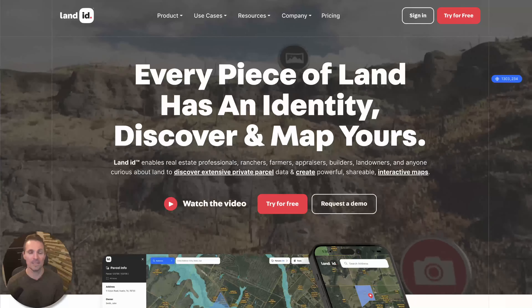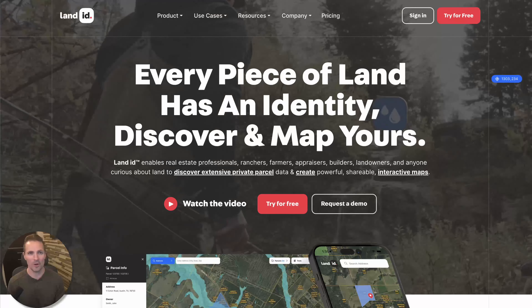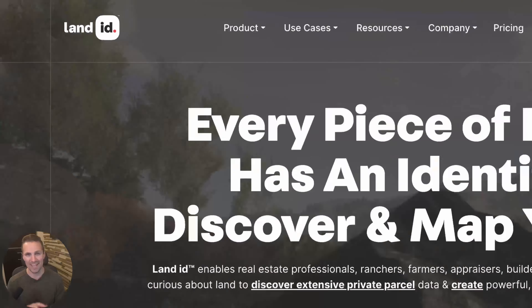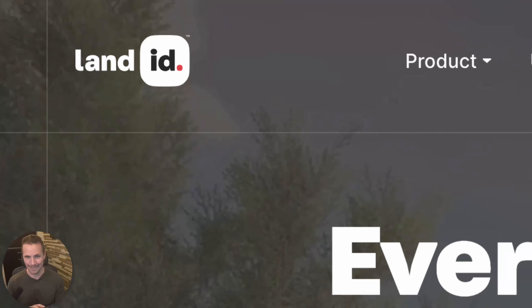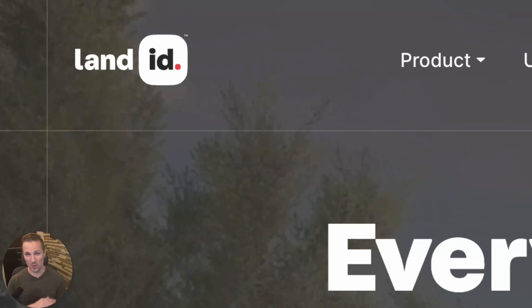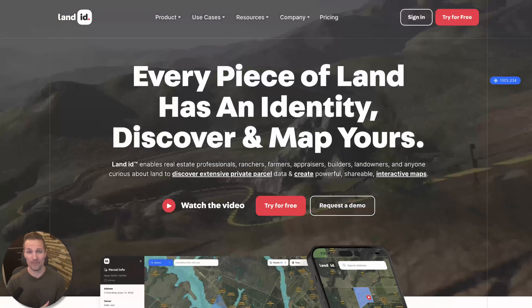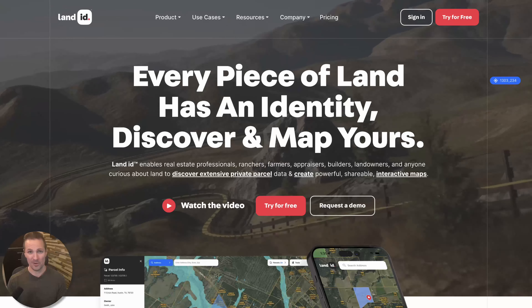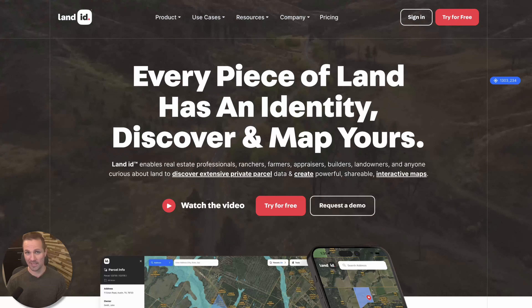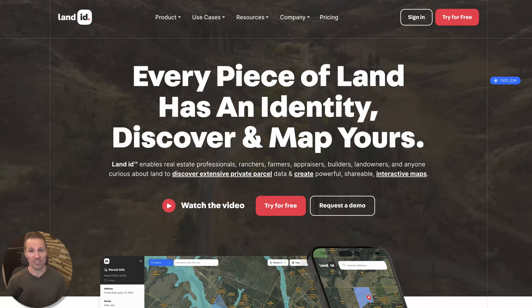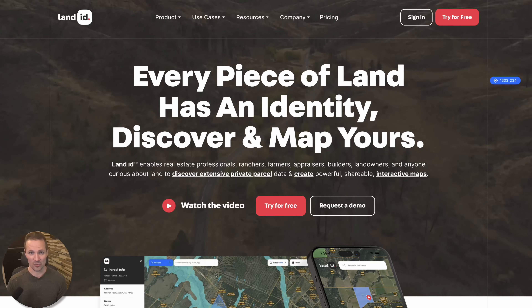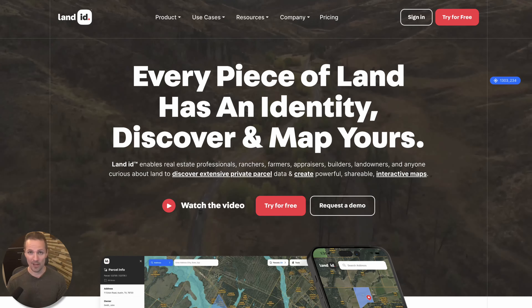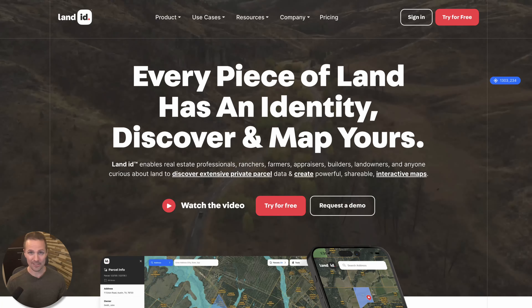Hey, how's it going? Seth here. In this video, I want to give you an overview of Land ID. This is just going to be a quick start guide if you've never been into Land ID before. I want to show you one of the best property research and due diligence tools I know about as a land investor.